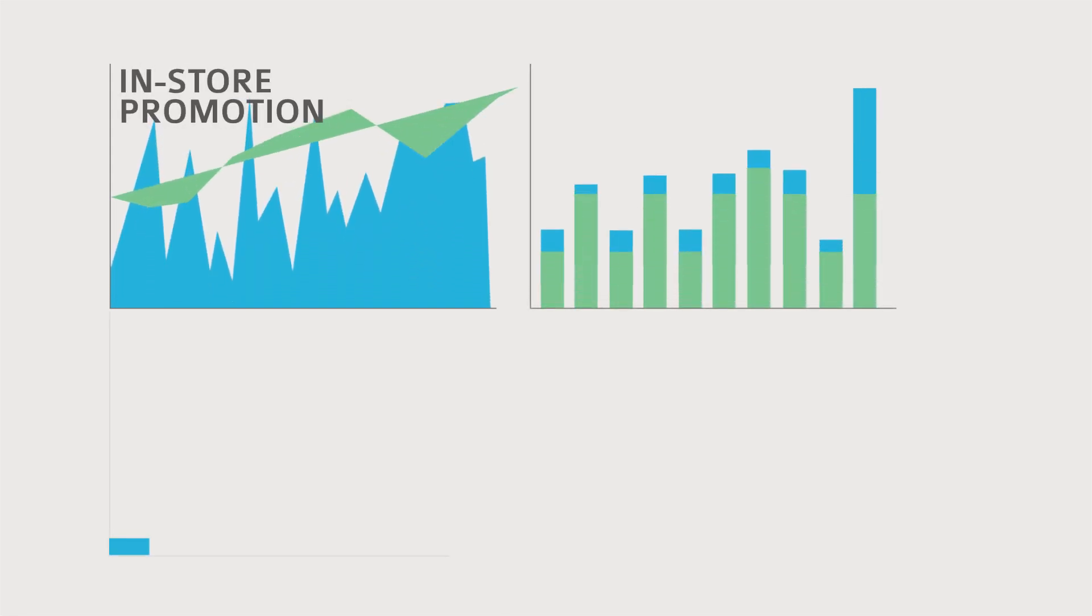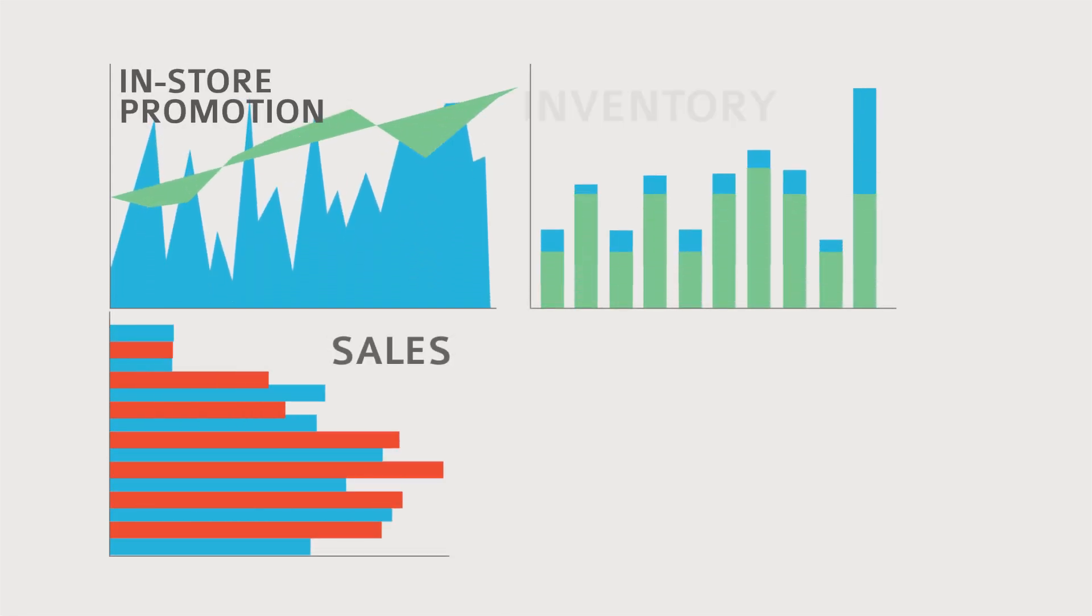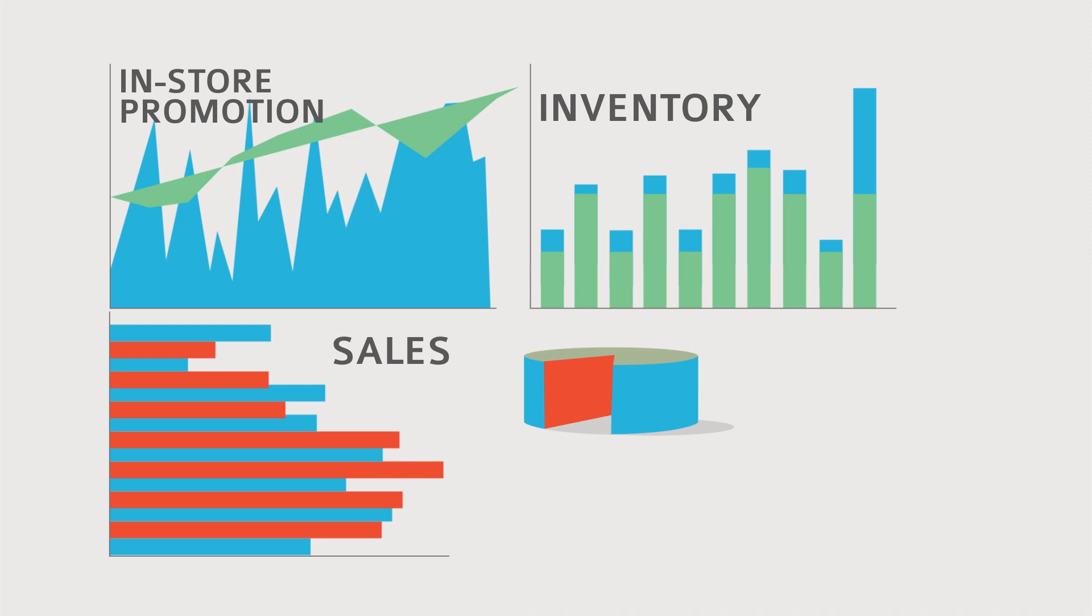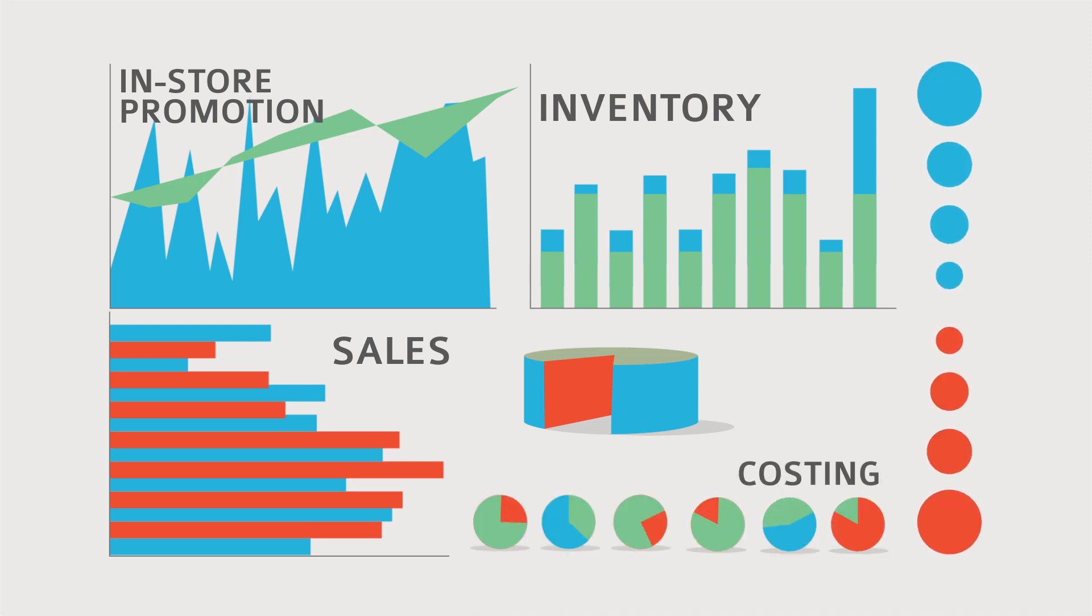He can quickly measure the effectiveness of in-store promotion, easily tie sales and inventory together in a single report, or leverage expanded, more accurate costing-to-measure margins.